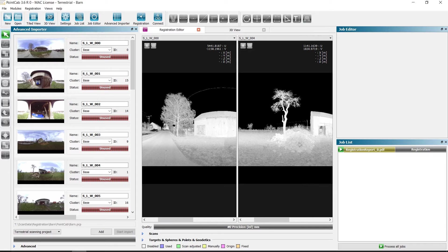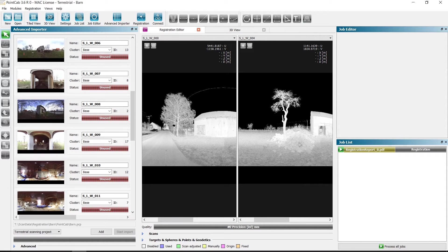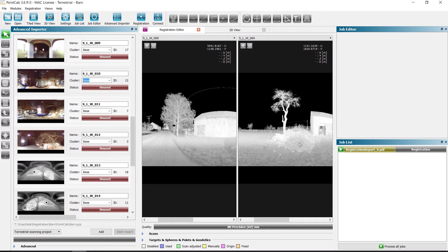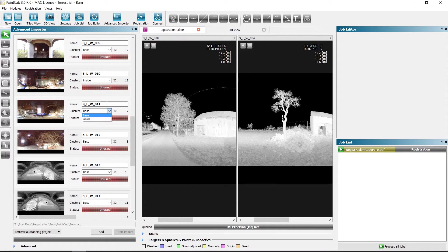We start the extended importer and we can see that all scans are in the same cluster. To get a better view of the scans, you can select specific scans and rename the cluster name. The new cluster name automatically appears in the selection list.